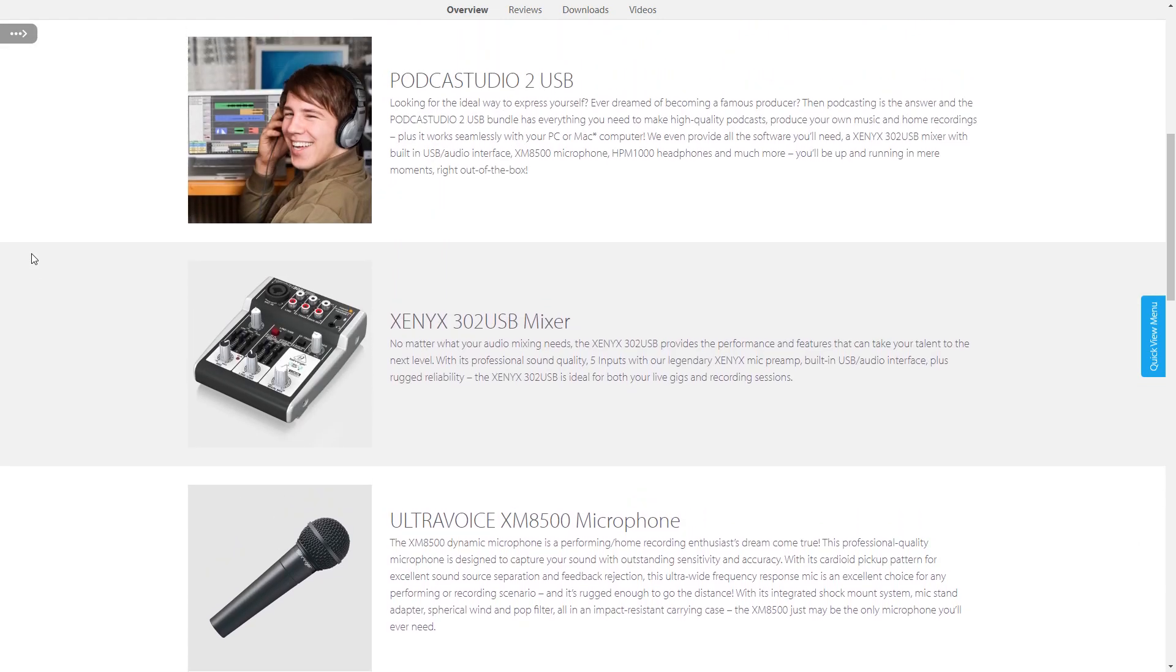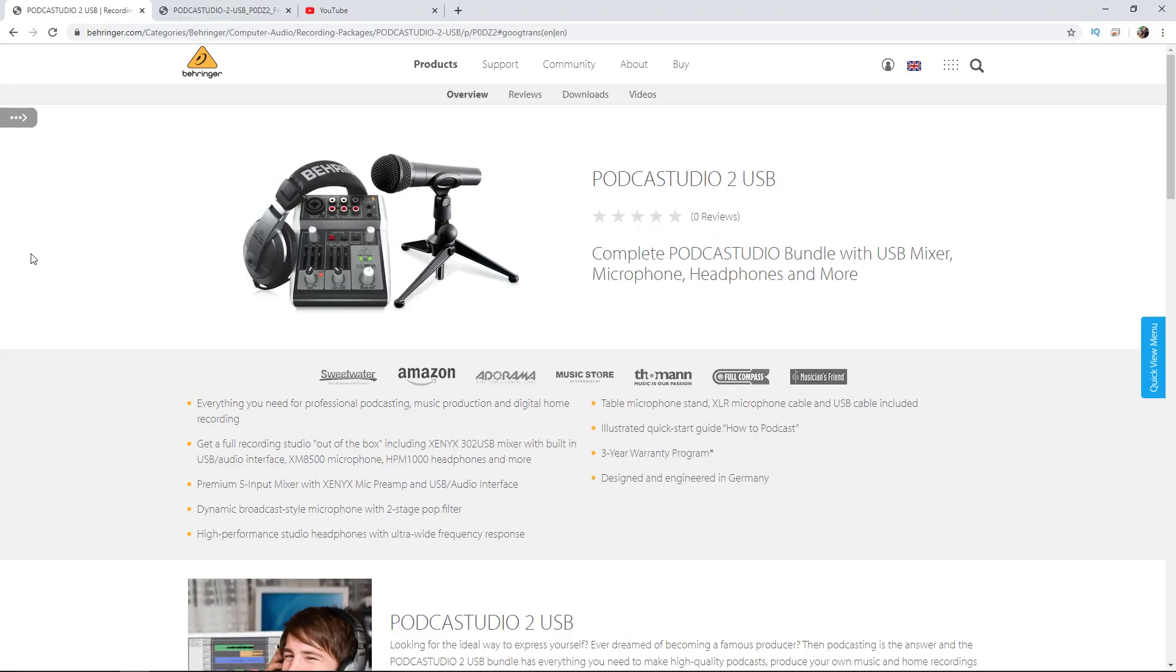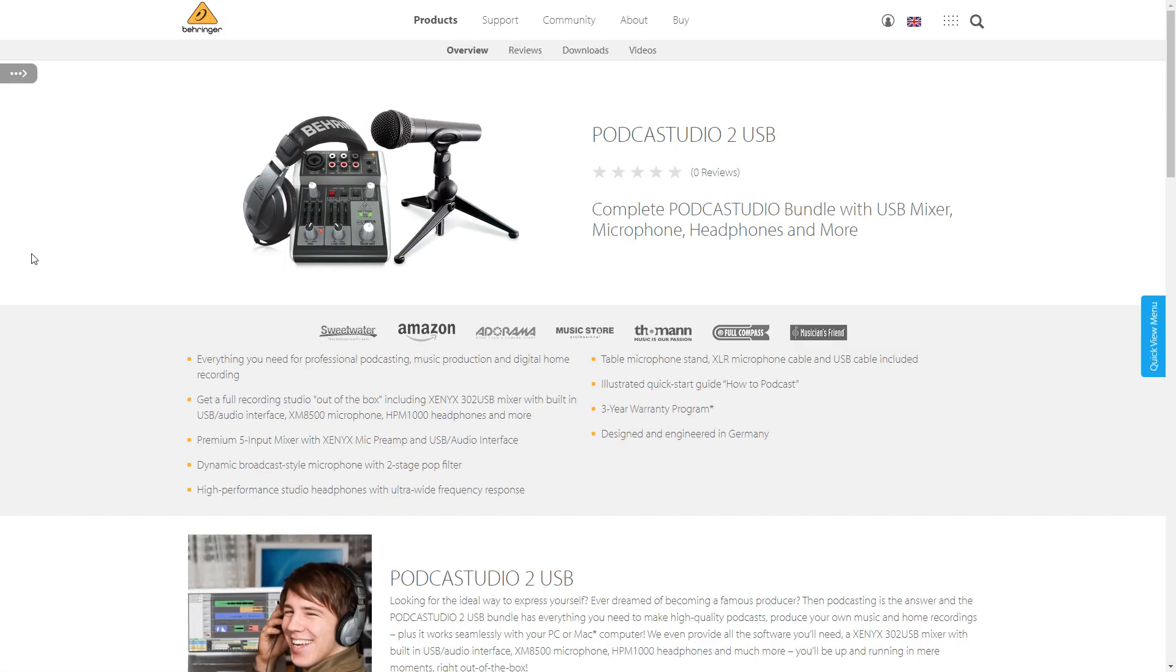This is actually a decent little bundle of hardware. If you want to start a podcast, this is everything that you'll need to start out. And of course, you can use all of this gear for music recording as well.